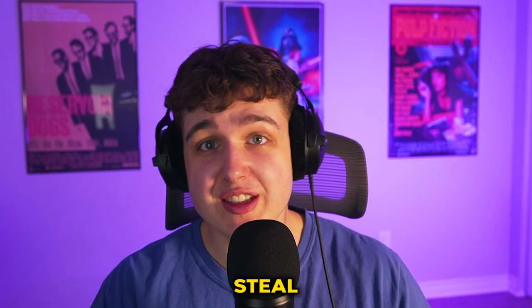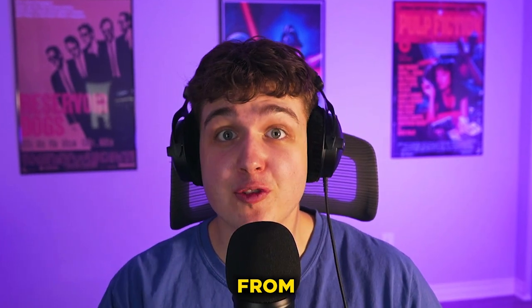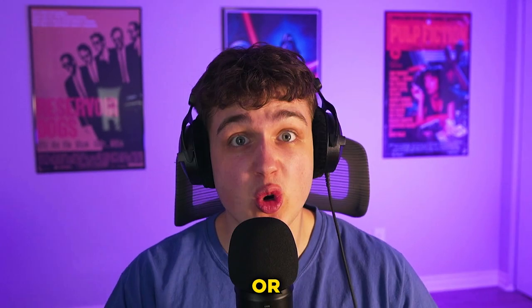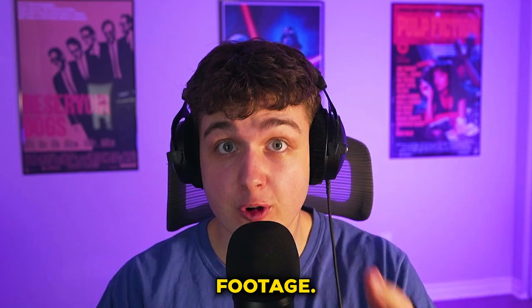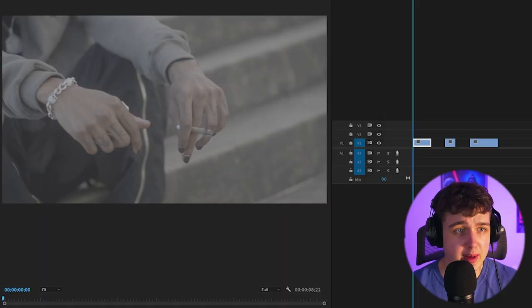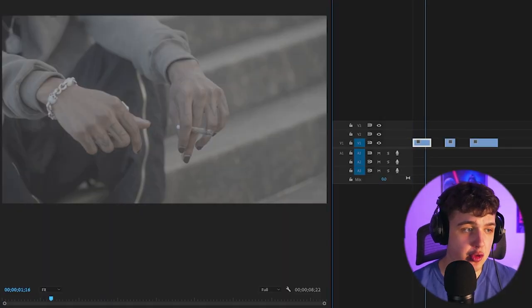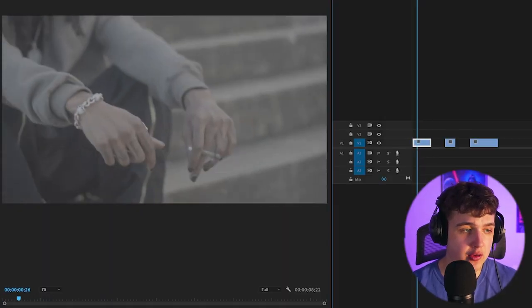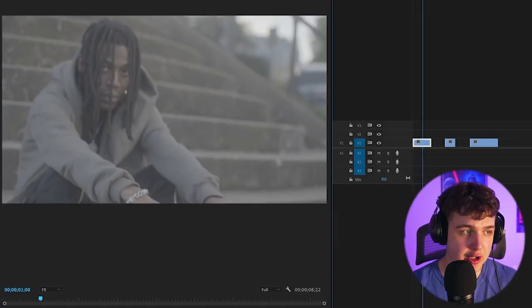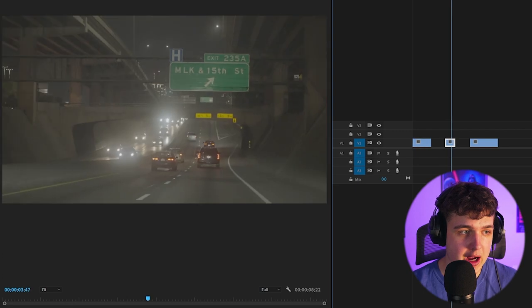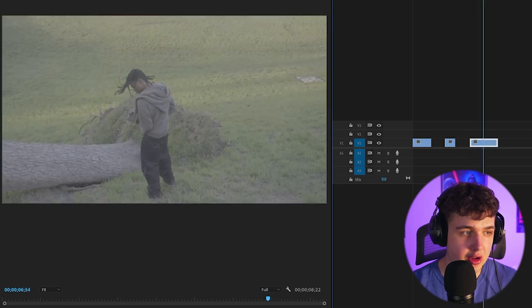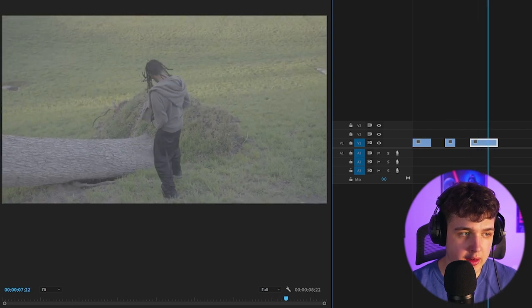Today I'm going to be showing you guys how you can steal the color from any movie or video and apply it on your footage. Now today we're going to be working with these three clips right here from a Juro Kenji music video I recently shot. We have this highway clip as well and then this clip of him walking around in this field.